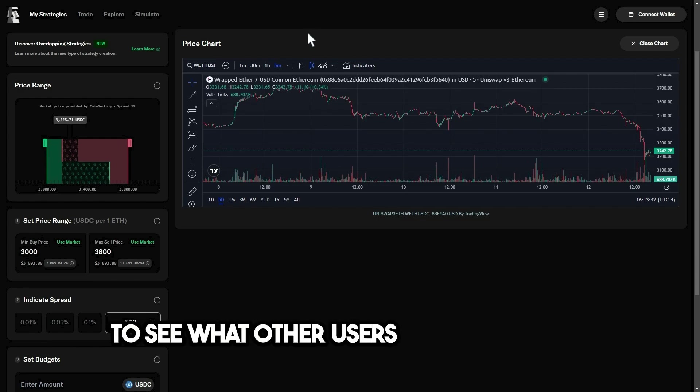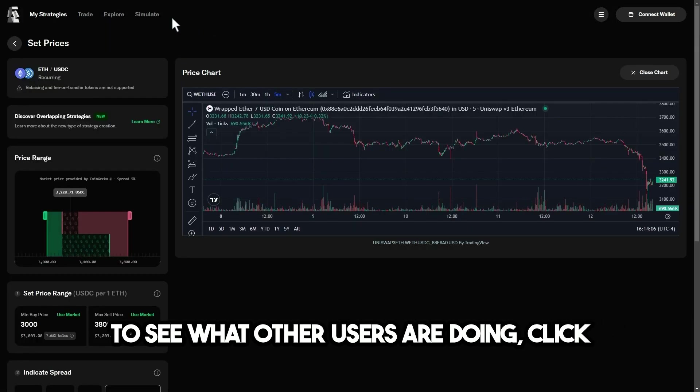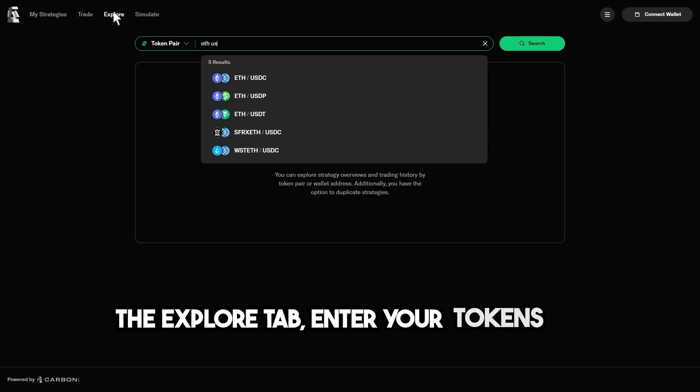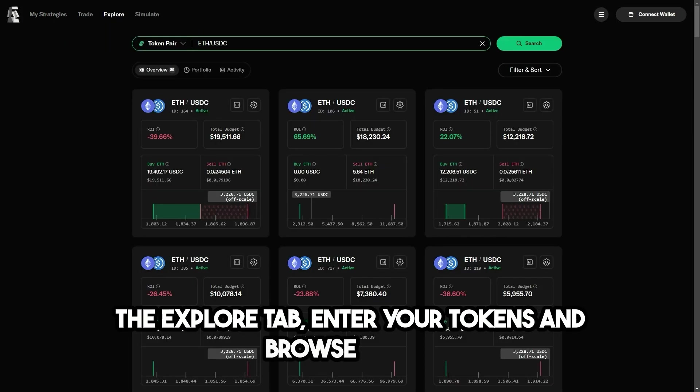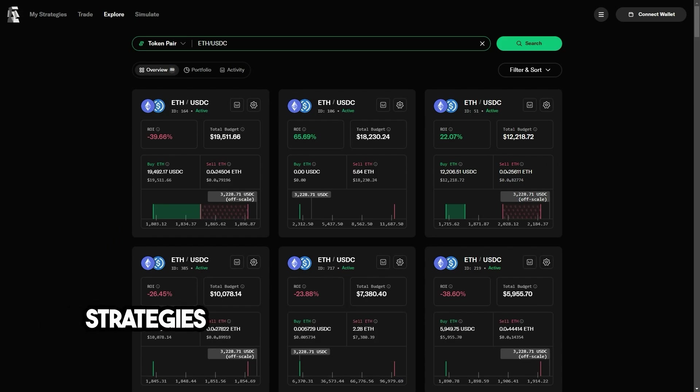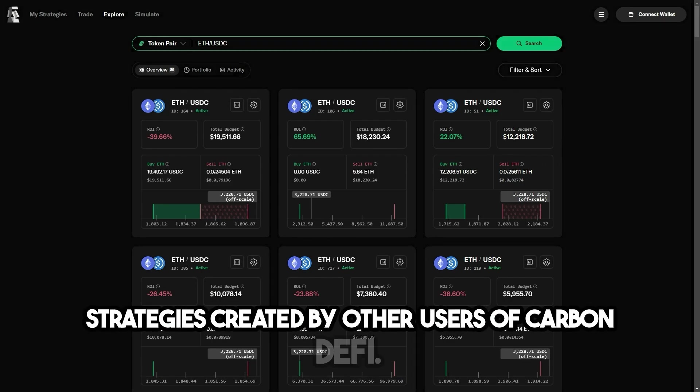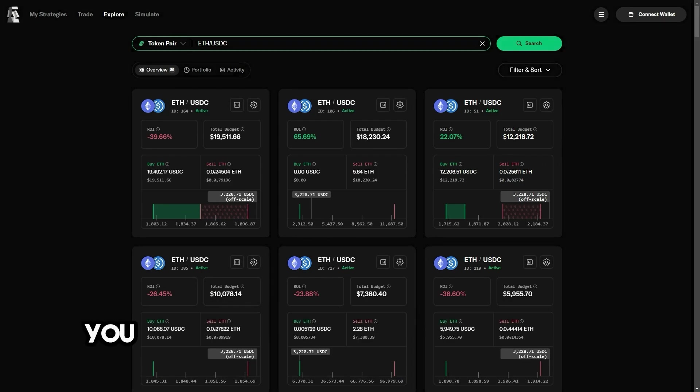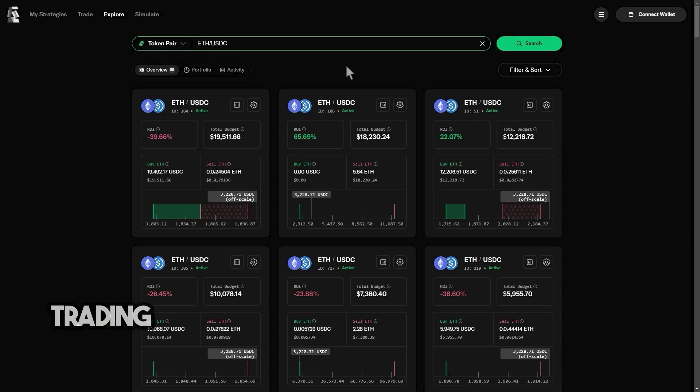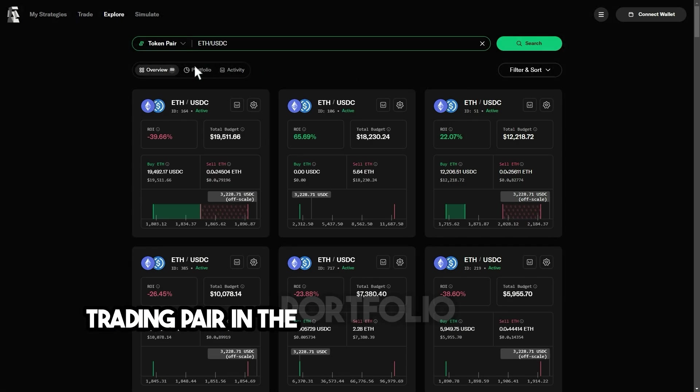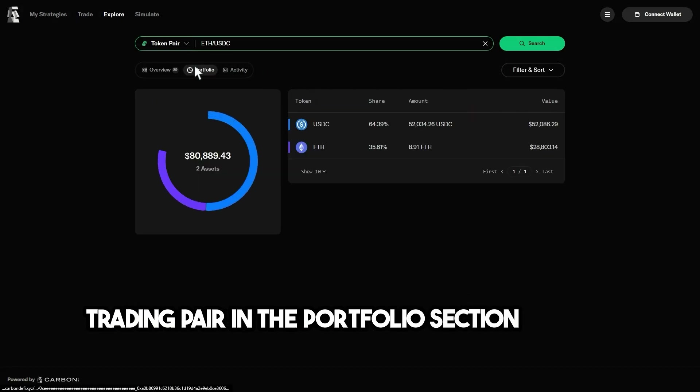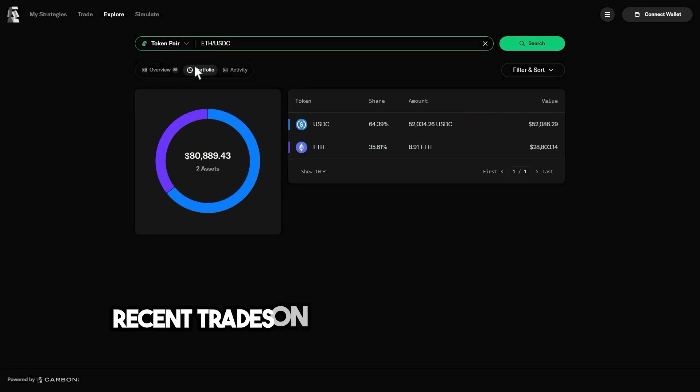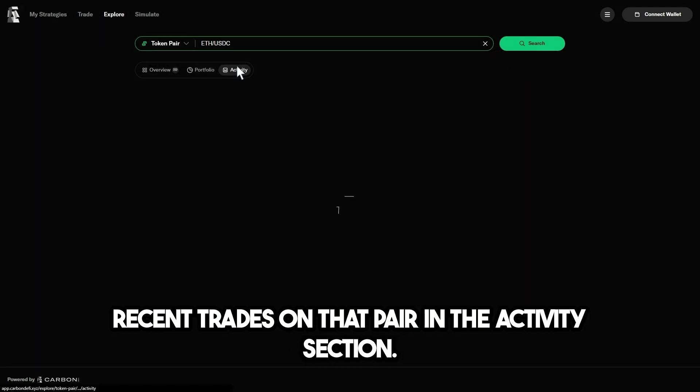To see what other users are doing, click the explore tab, enter your tokens, and browse other strategies created by other users of Carbon DeFi. You can also view the total liquidity on the trading pair in the portfolio section, and the most recent trades on that pair in the activity section.